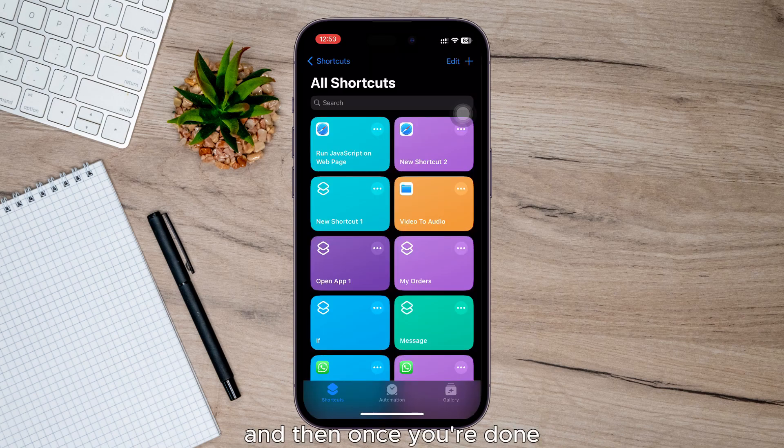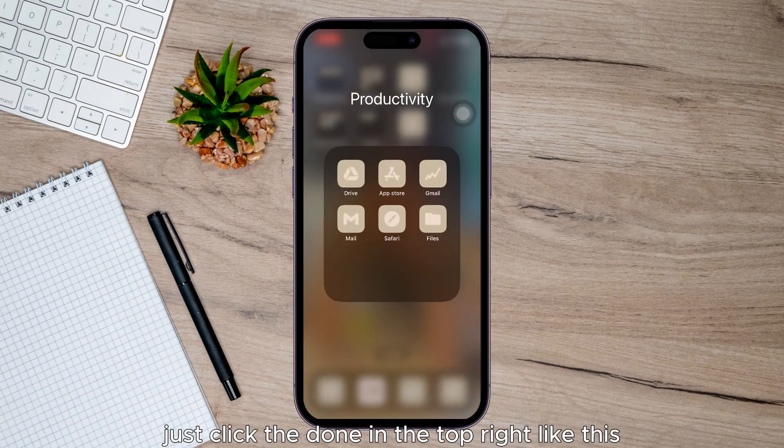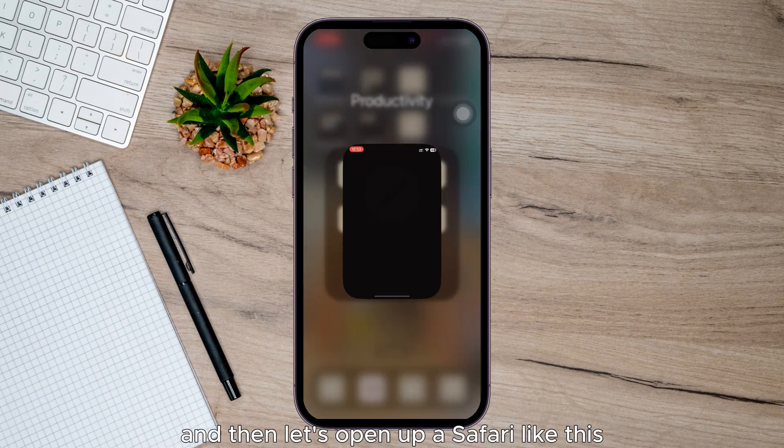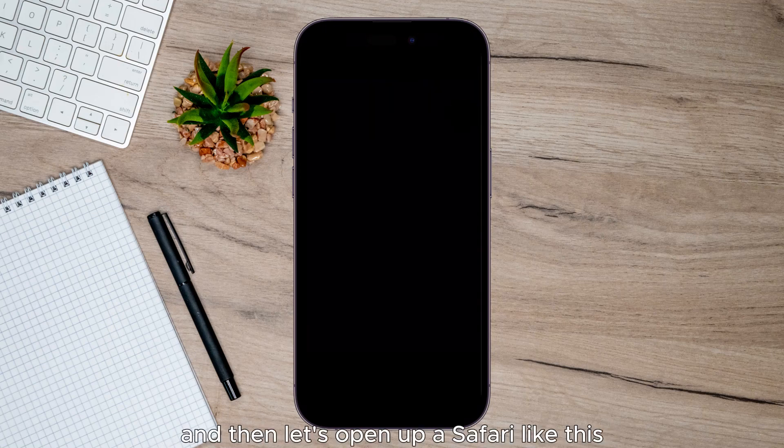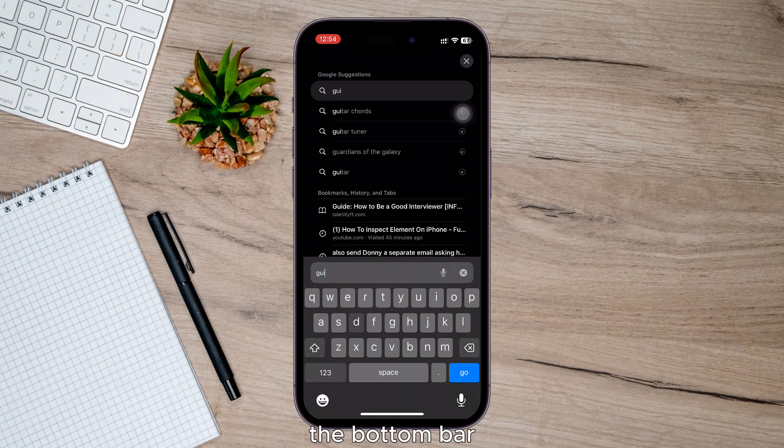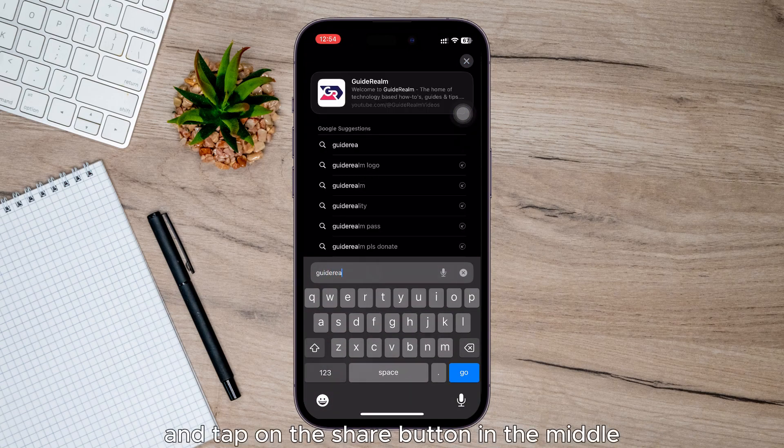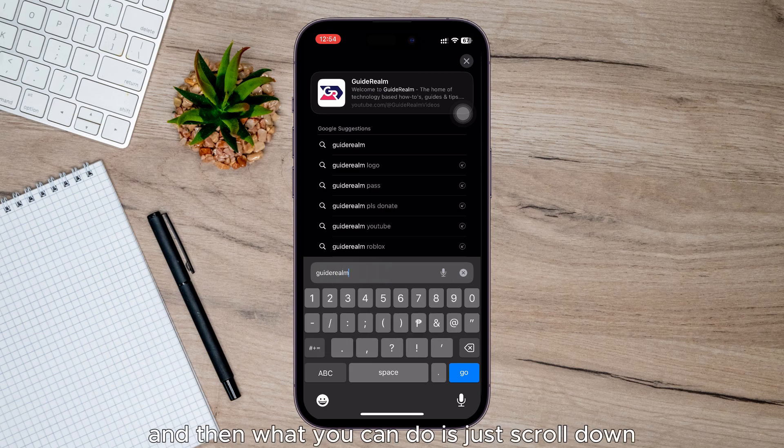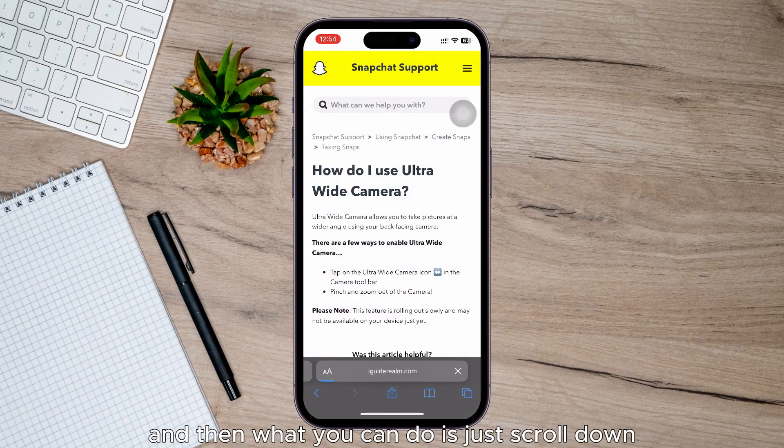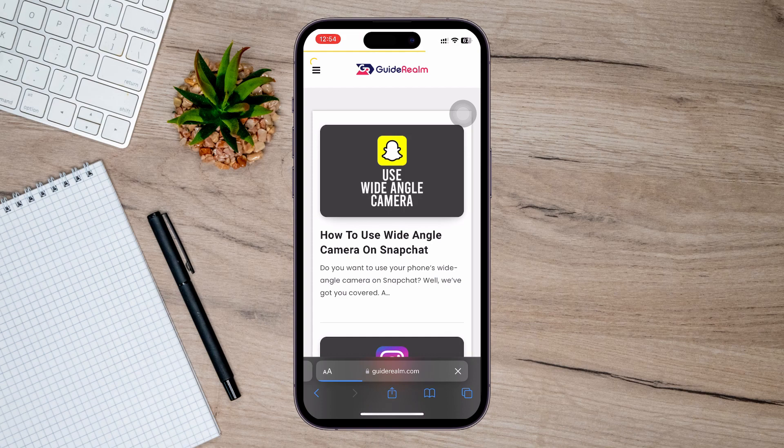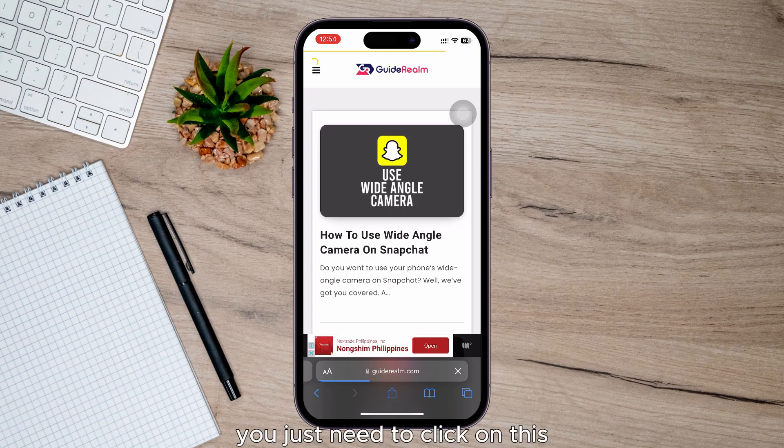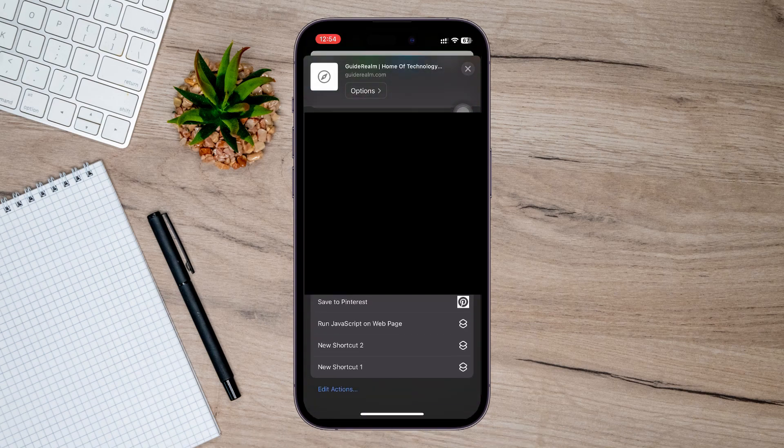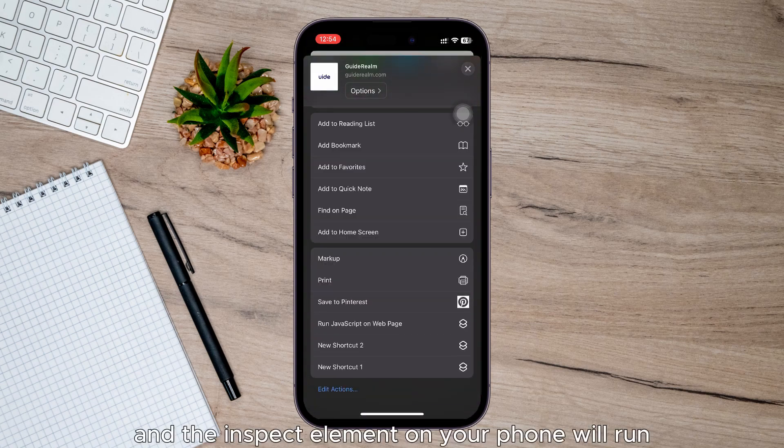And then once you're done, just click the Done in the top right like this. And then let's open up Safari like this and go to a web page. Now I'm going to make sure I can see the bottom bar and tap on the Share button in the middle. And then what you can do is just scroll down and as you can see, you just need to click on this.